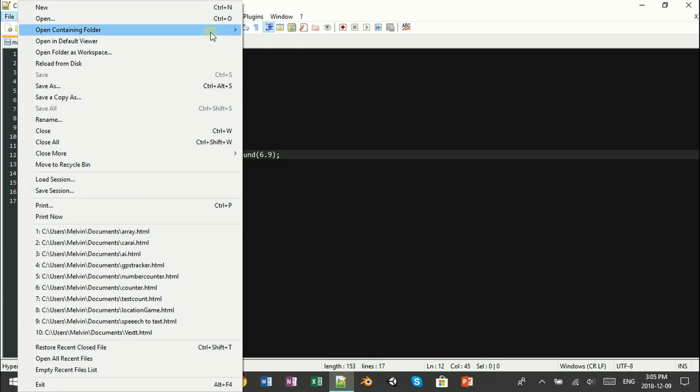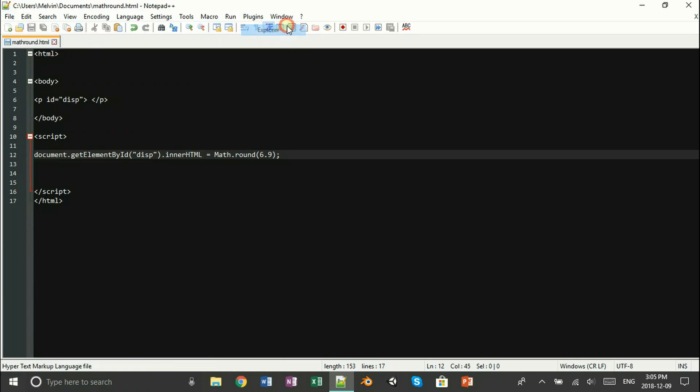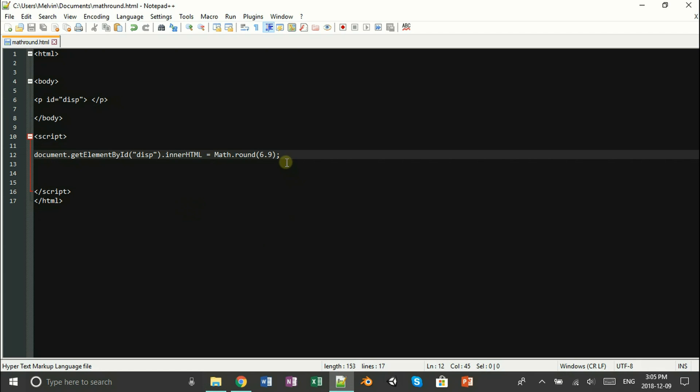And now all you have to do is open up your file and see it in action. Awesome! And there we go. It rounded the number to 7, because that's how rounding works.